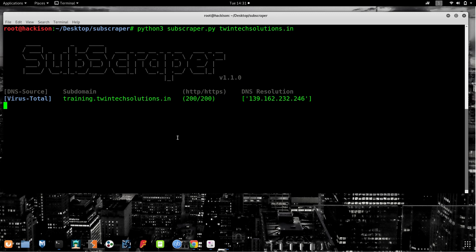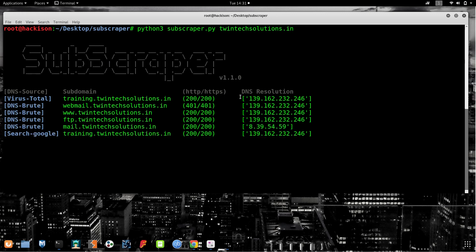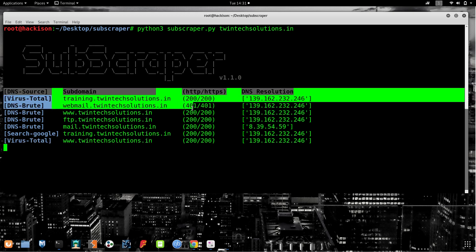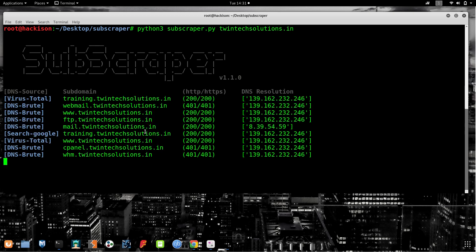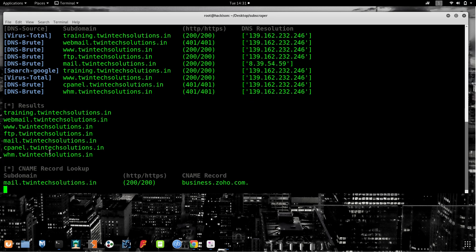This tool will start resolving the subdomains and soon it will give you the results. The plus point is it is giving the IP address. So it is giving the IP address and some details with that. This would be very nice.